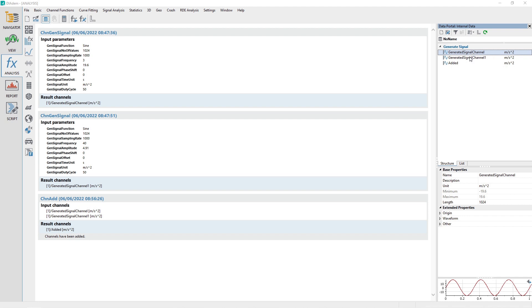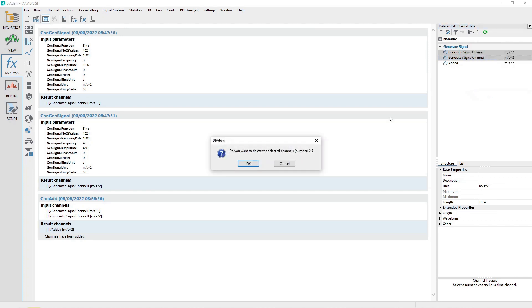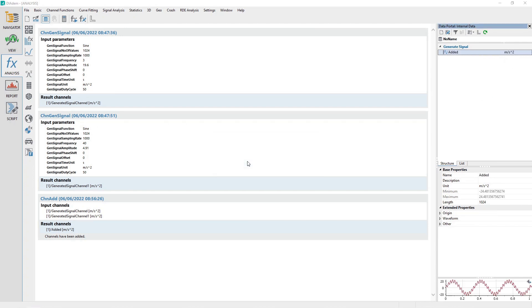Close the dialog when finished. Delete the two sine source channels by selecting them, then right-clicking and choosing the pop-up menu option Delete. Rename the waveform channel named Added to Acceleration.